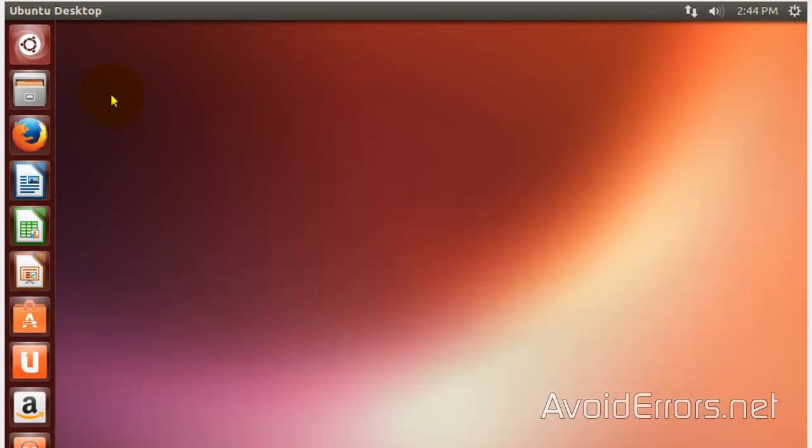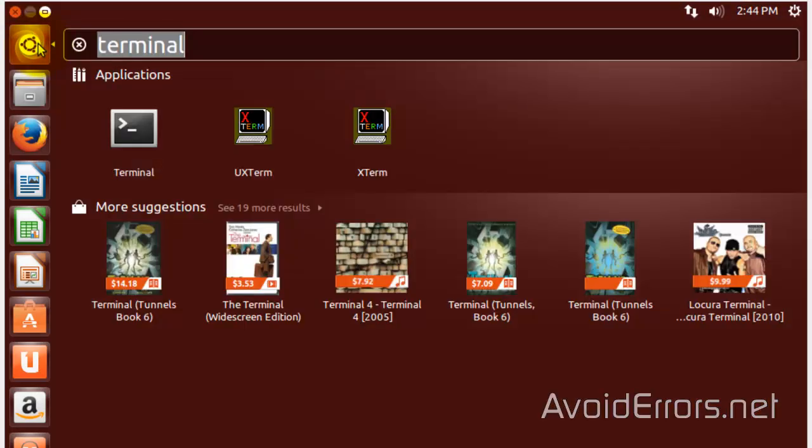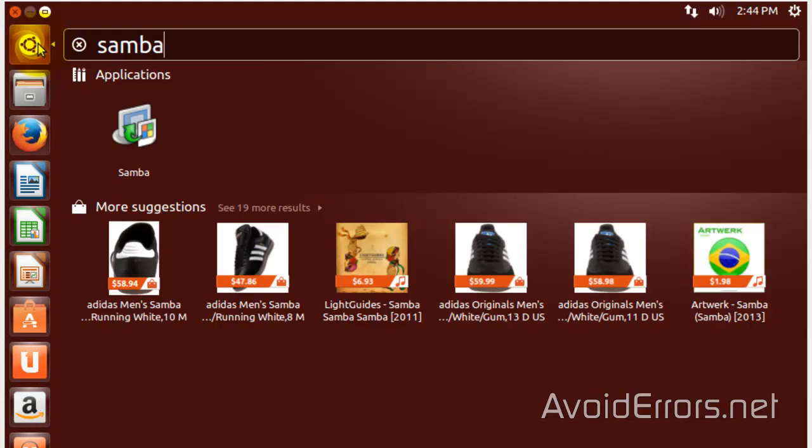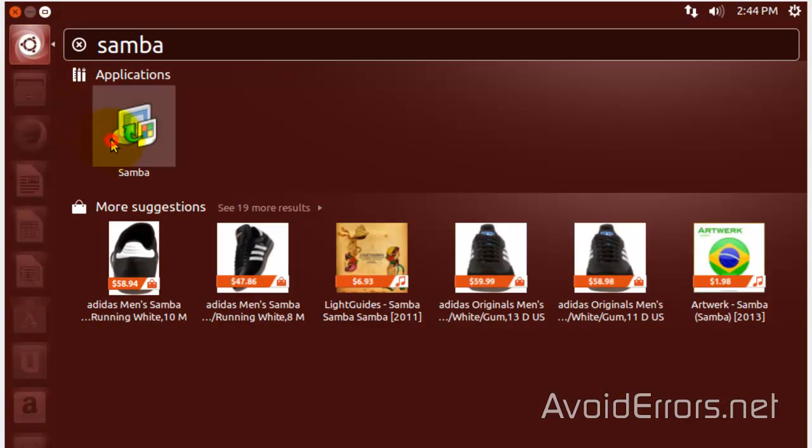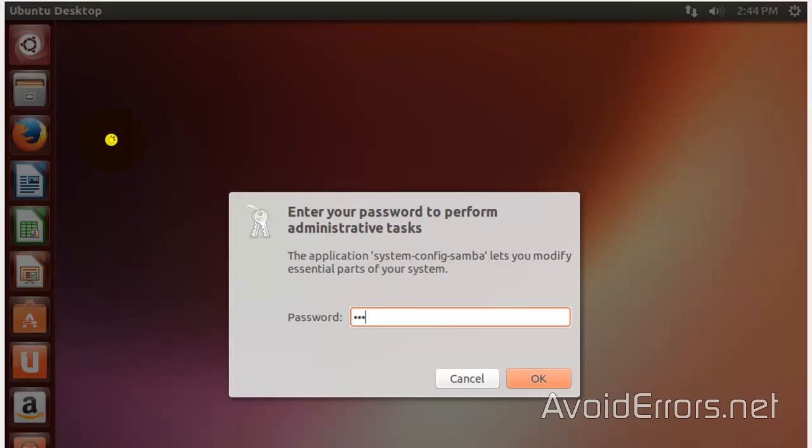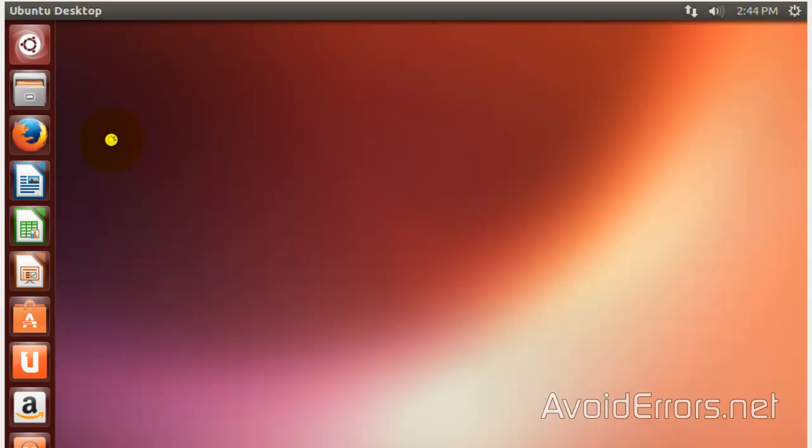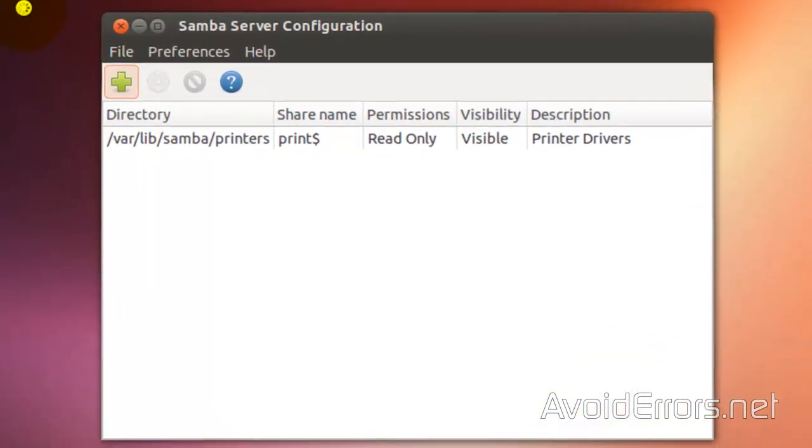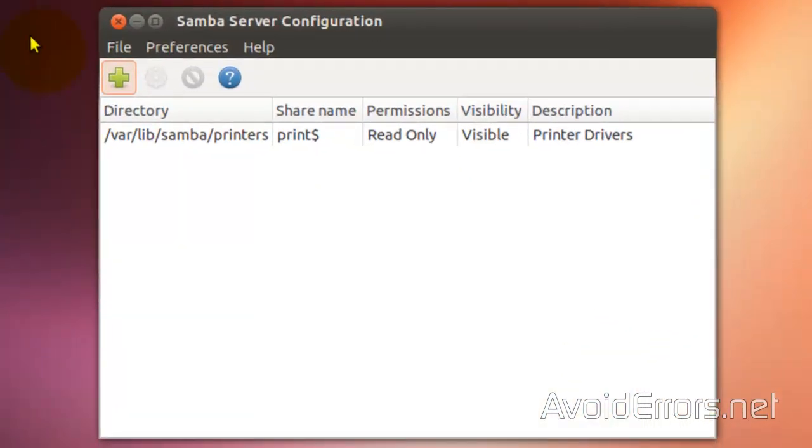And then, open the dash home again. And here, look for Samba. You can press Enter or click on Samba under Applications. Enter your password. And now, here,